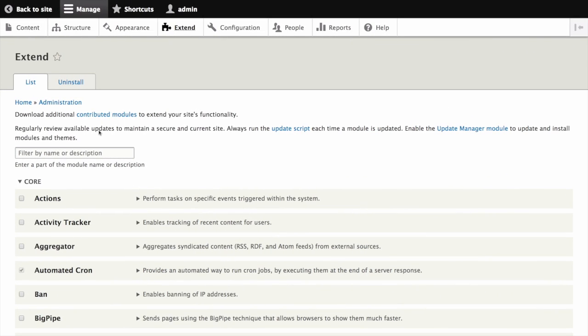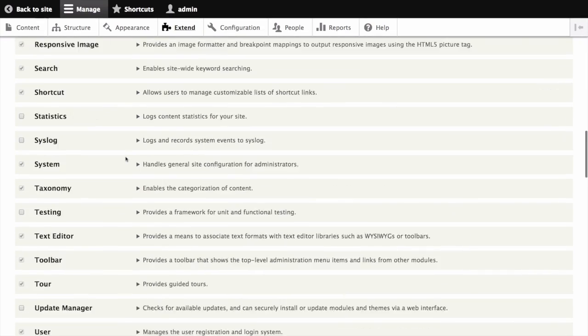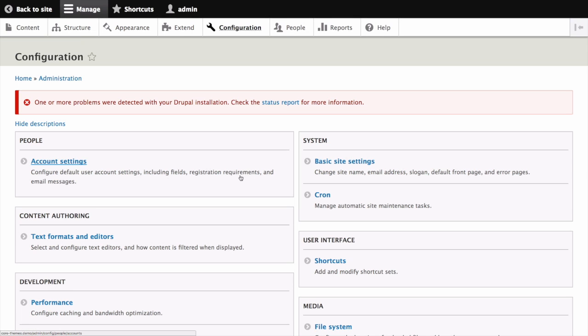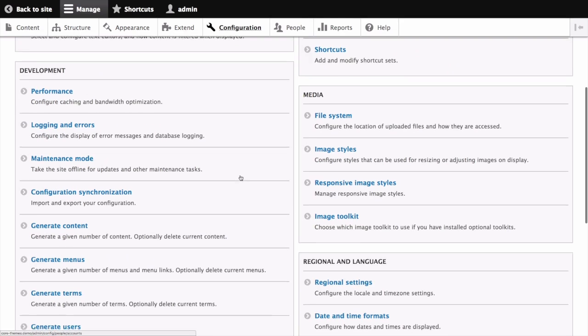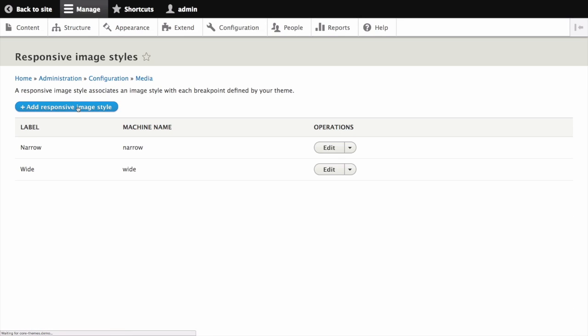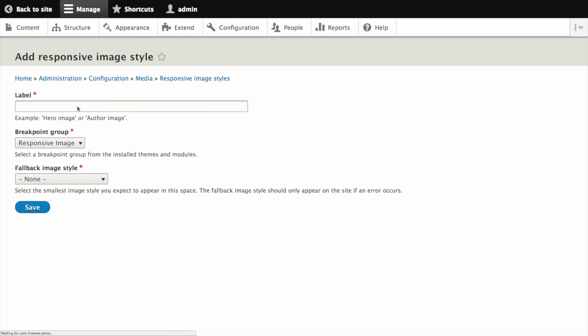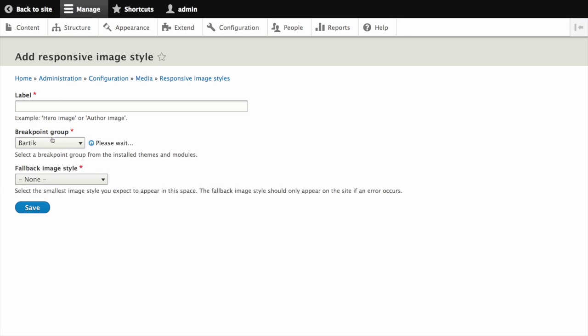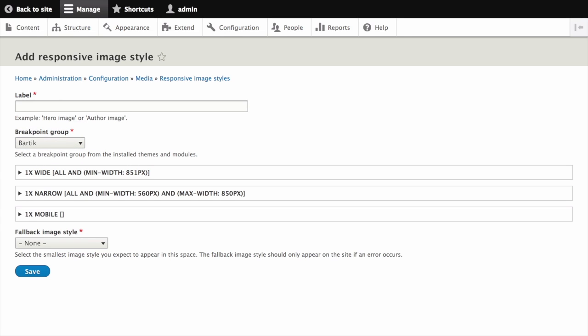Back on your Drupal 8 demo site, head over to extend and enable the core responsive image module. With this module enabled, now navigate to configuration and find the settings page for responsive image styles under the media section. Click the add a responsive image style and for the breakpoint group, select Bartik. Notice how the breakpoints and media queries defined in bartik.breakpoints.yml correspond with those listed in the field sets now displayed under breakpoint group. To learn more about breakpoints in Drupal, find the related link in the written version of this tutorial.